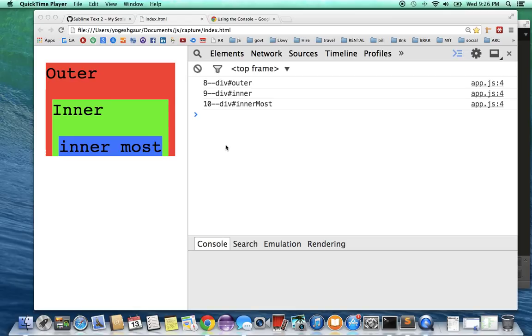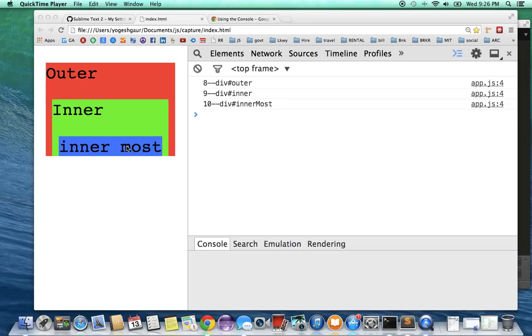So basically what I've done is I created a little HTML page which has three divs: an outer div, an inner div, and the innermost div. I'm showing them in different colors so it's easy to see what they look like.